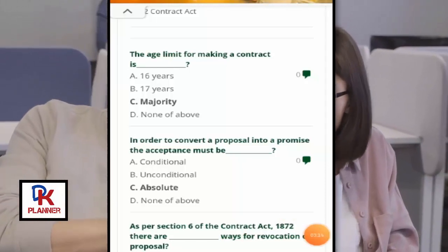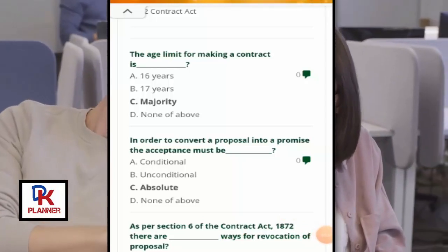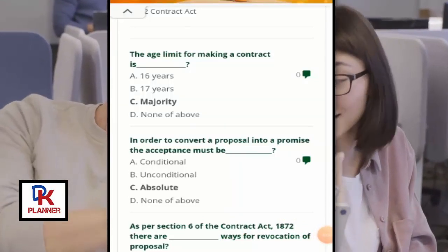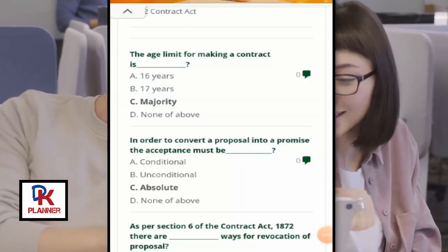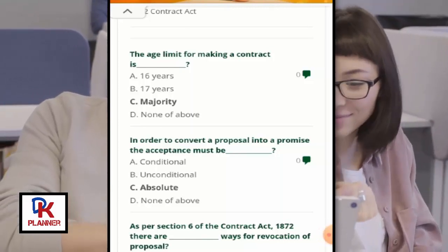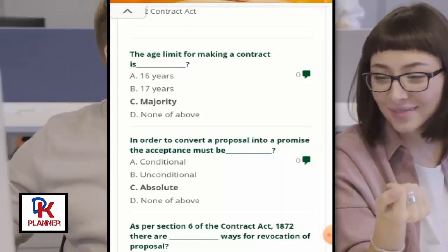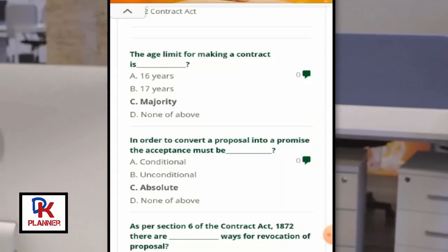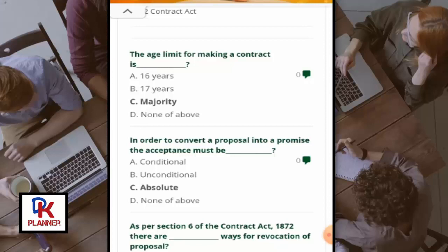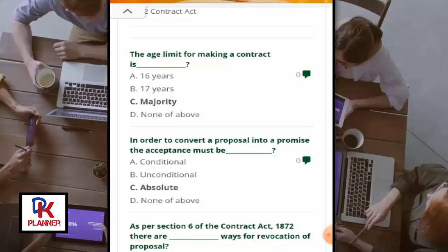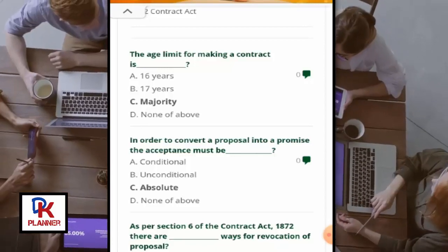The age limit for making a contract is the age of majority, which is above 18 years old. In order to convert a proposal into a promise, the acceptance must be absolute.